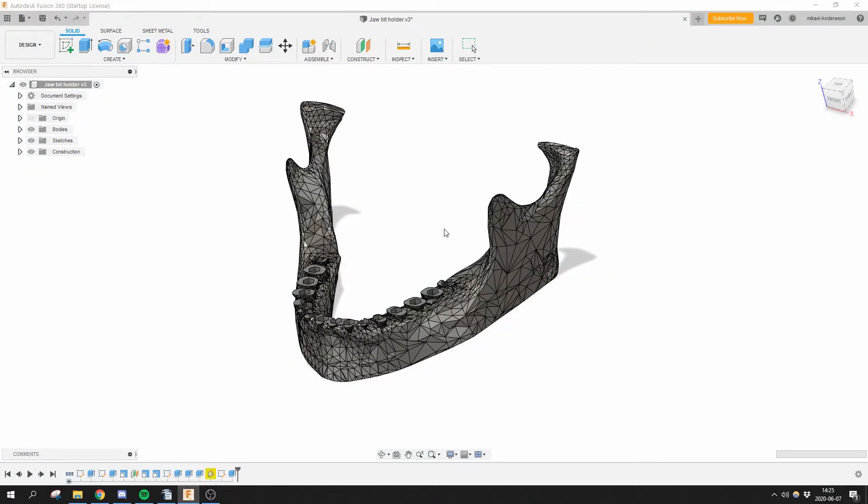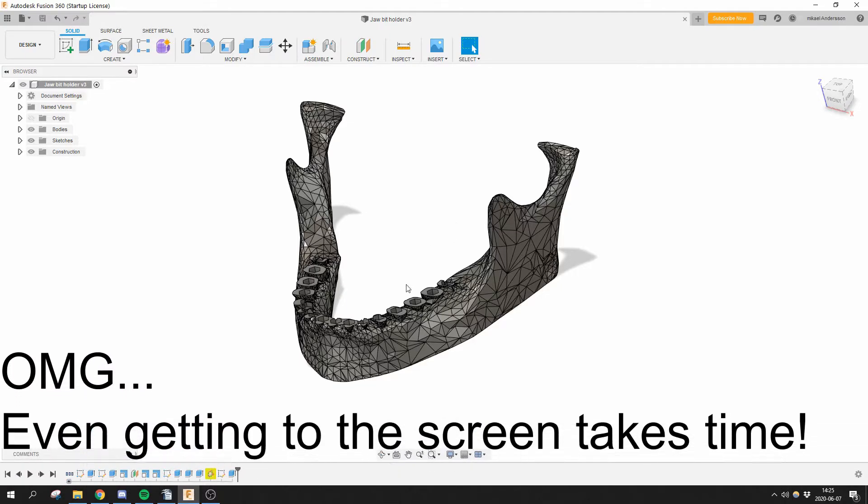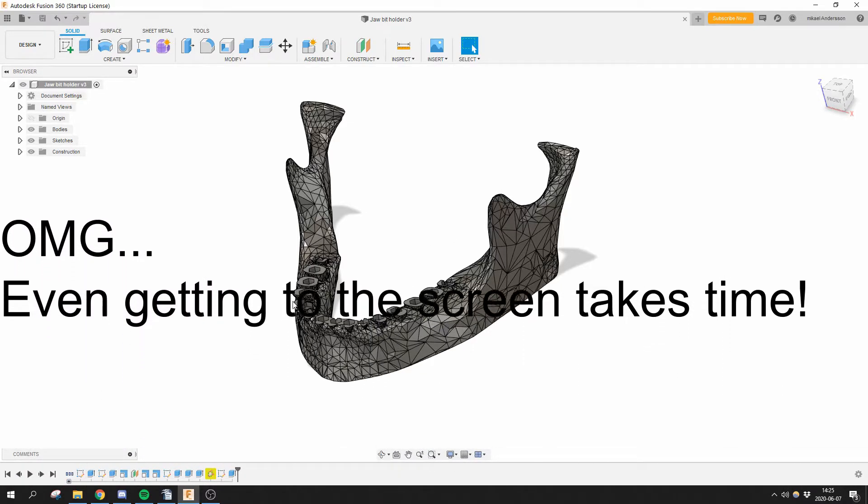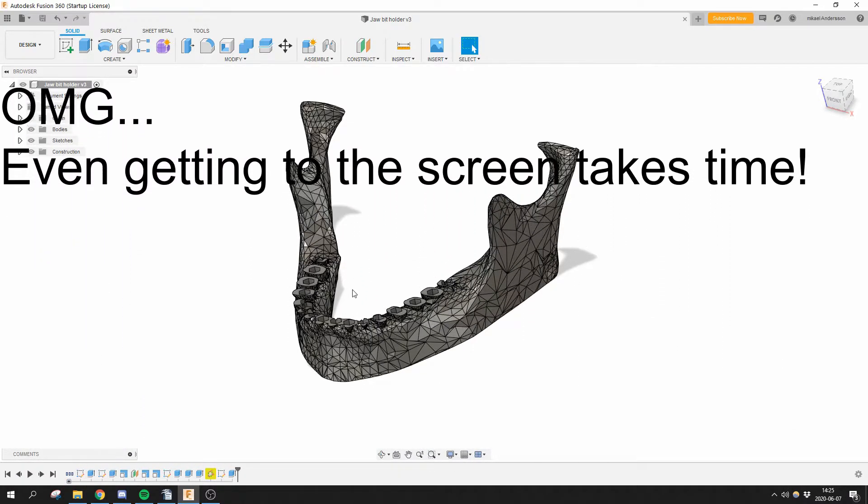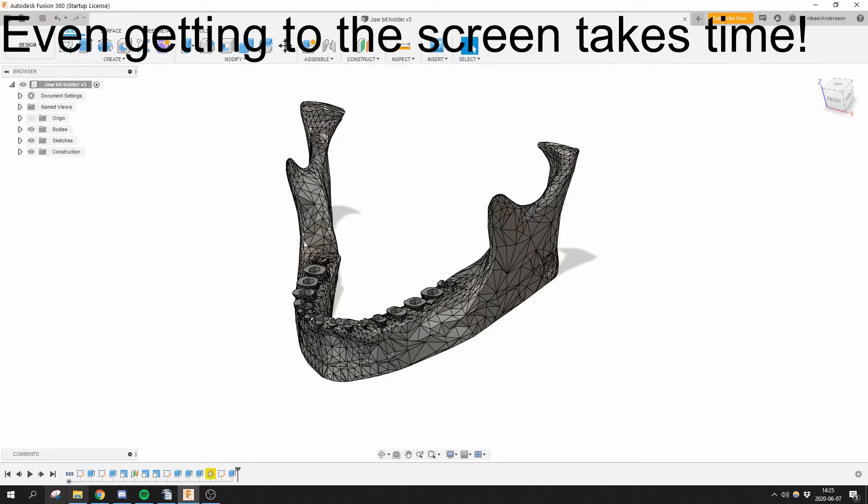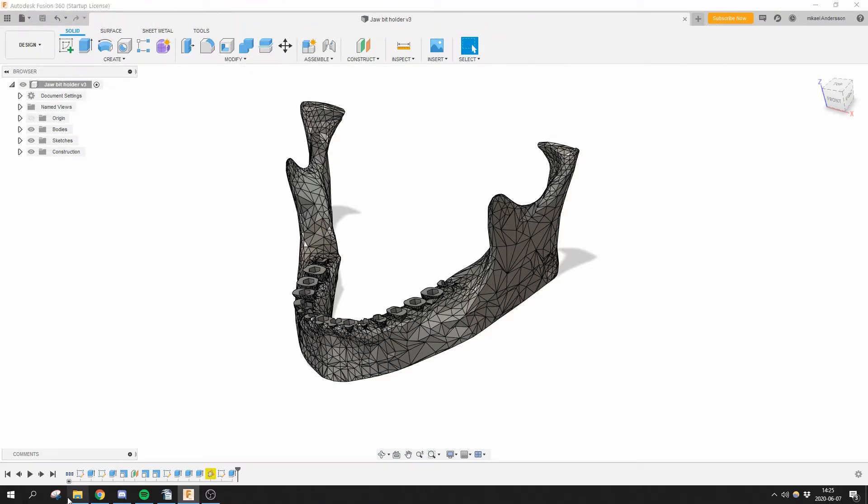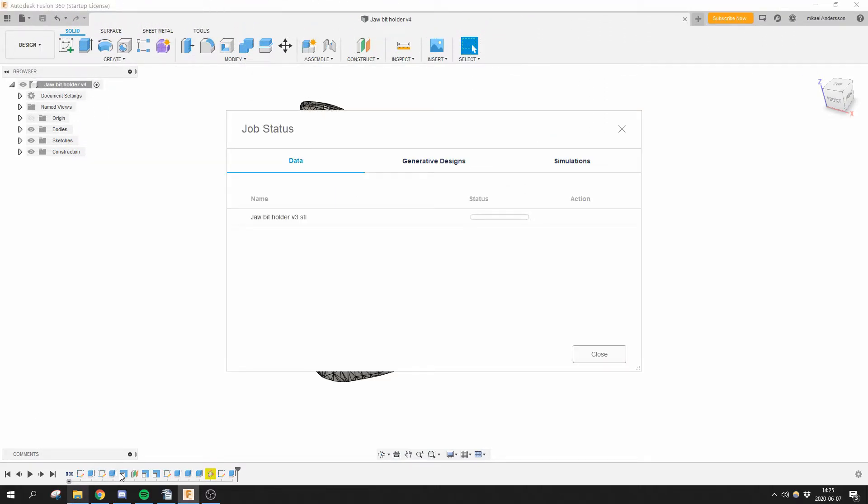You are met with, wait for it... you're met with this for minutes. It takes time to go through this, so I have a better way.